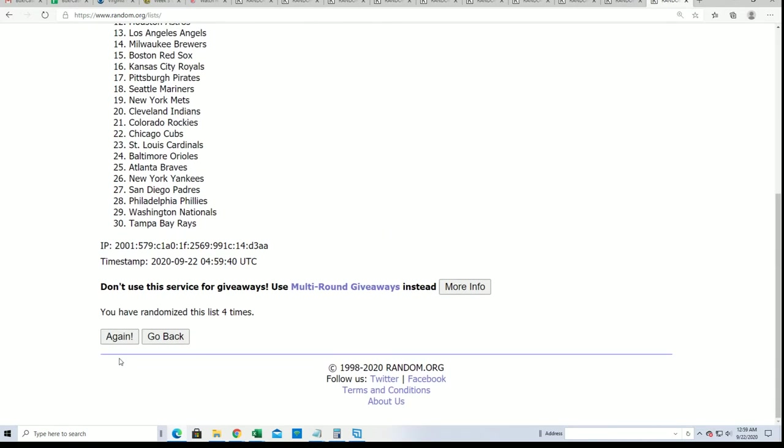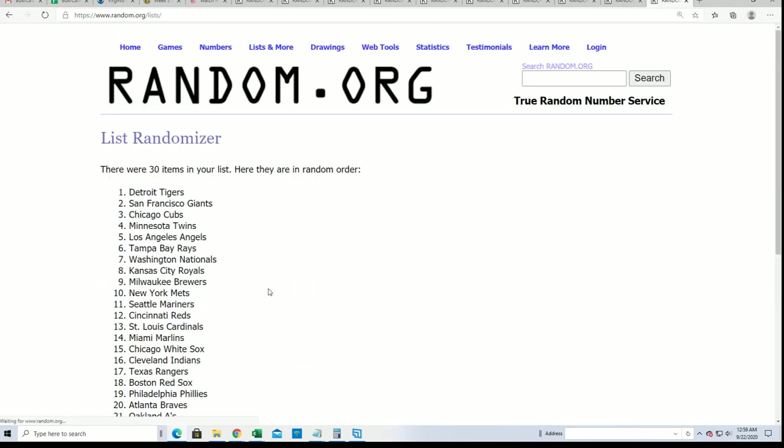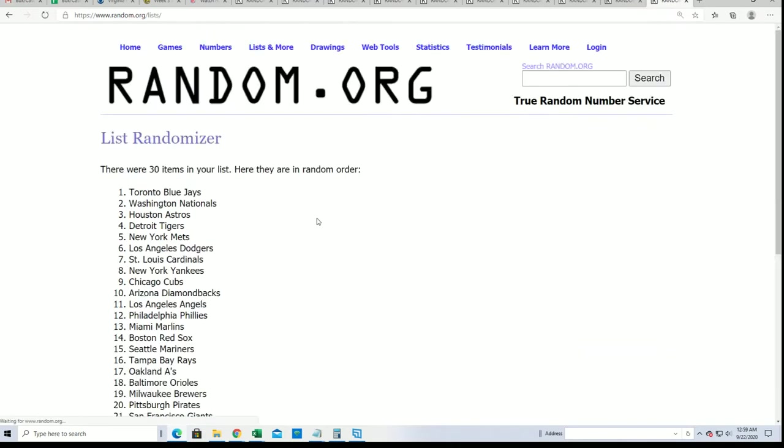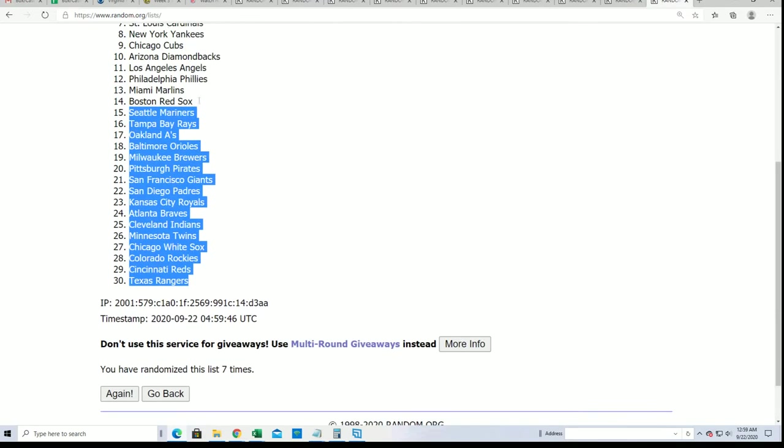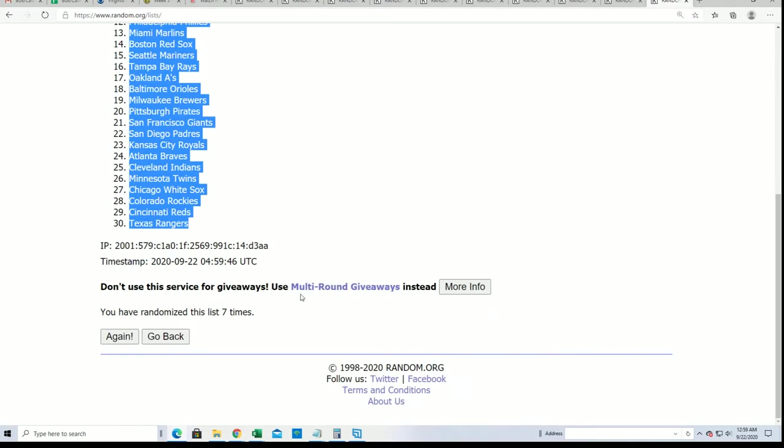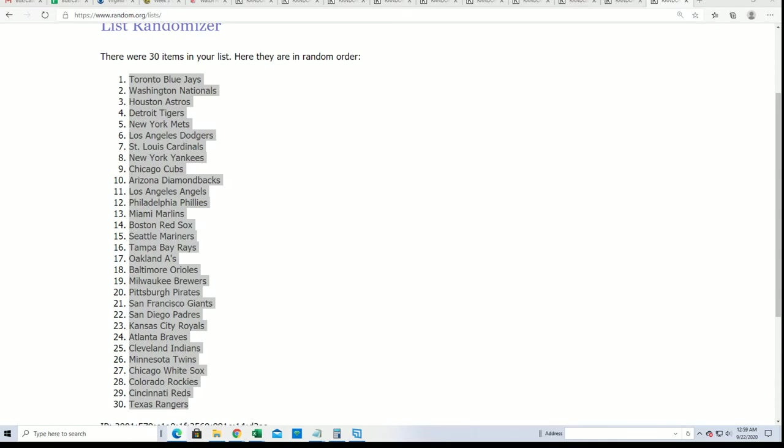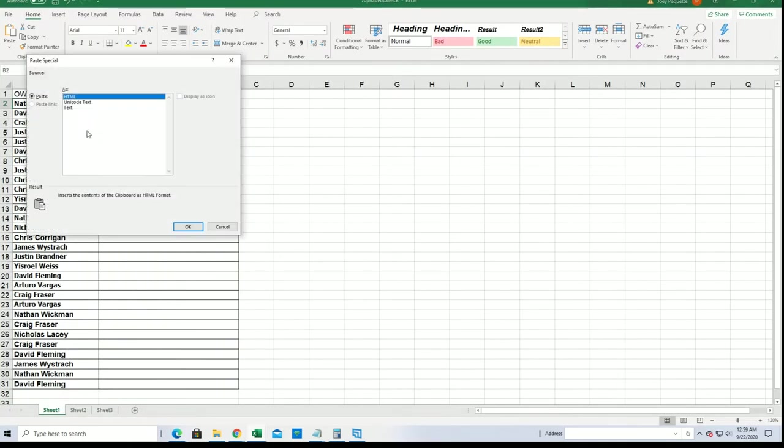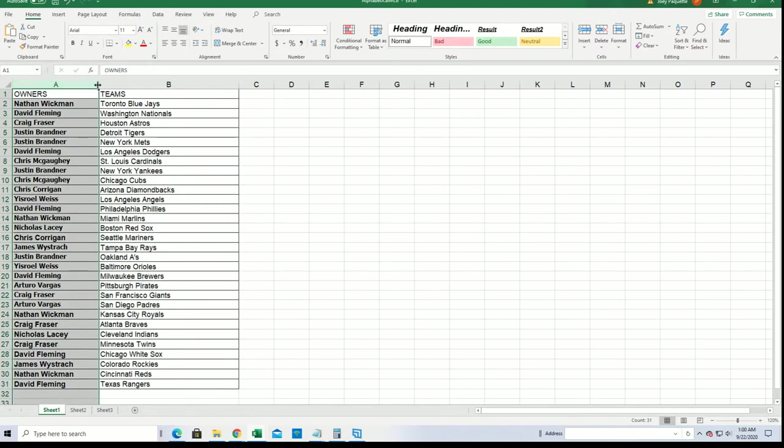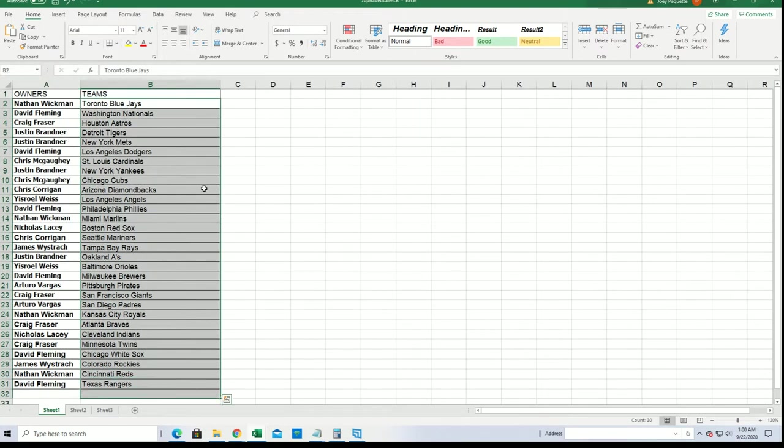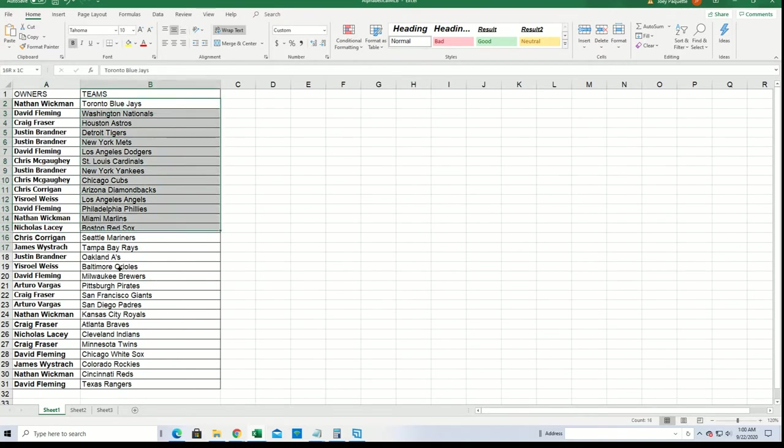All right, all right, so here we go, lucky number seven. All right, so we'll be looking forward to the next big hit around here. Nathan, you got the Blue Jays, congratulations. Nicholas L, you got the Red Sox. I'm going to alphabetize the list here.